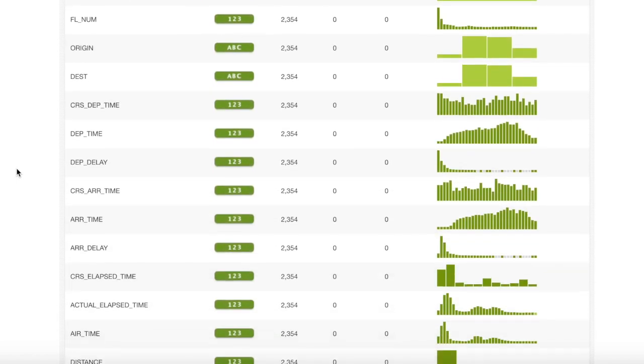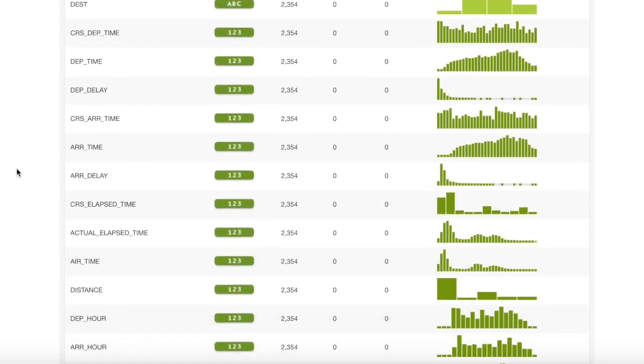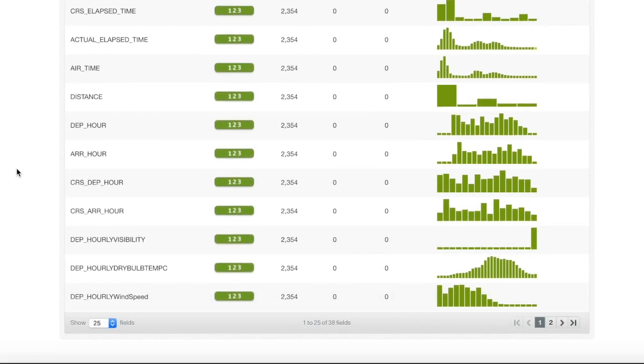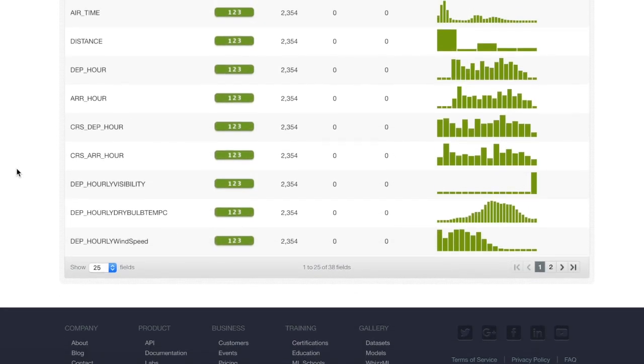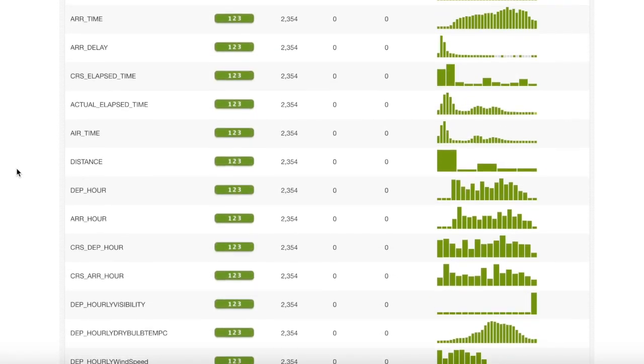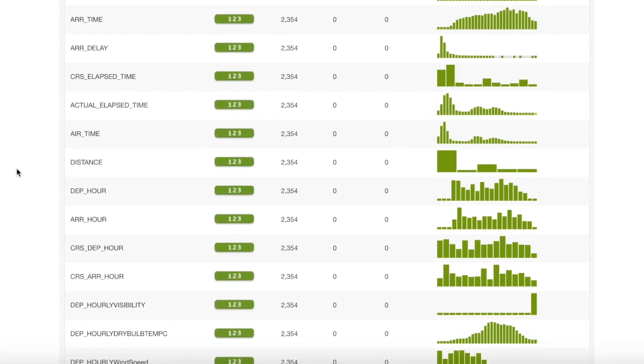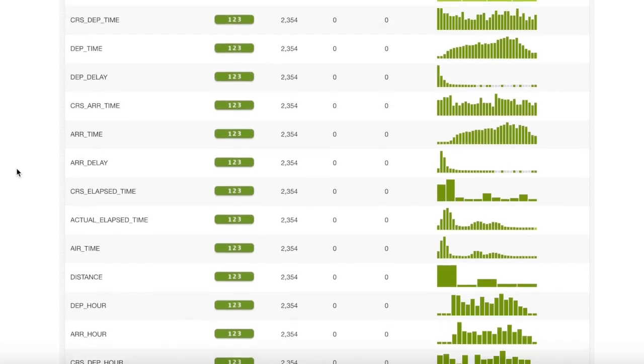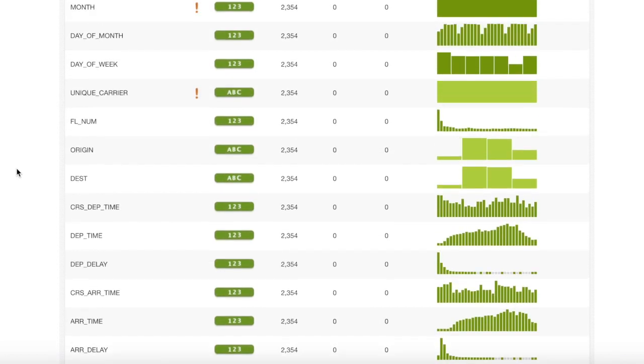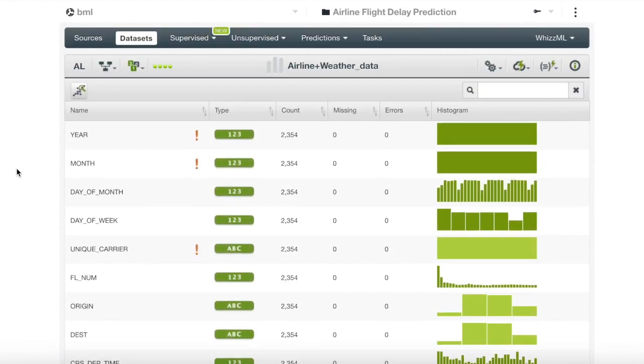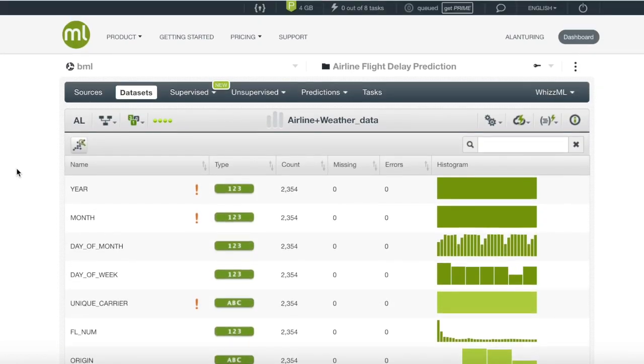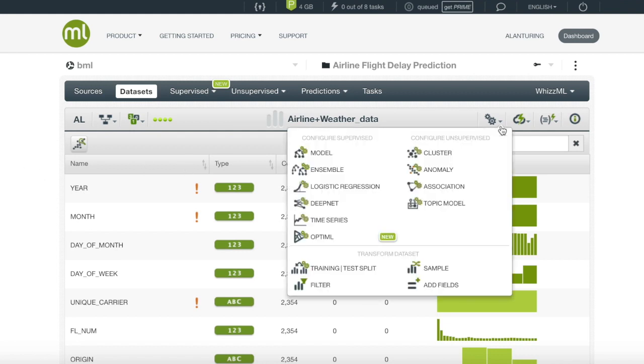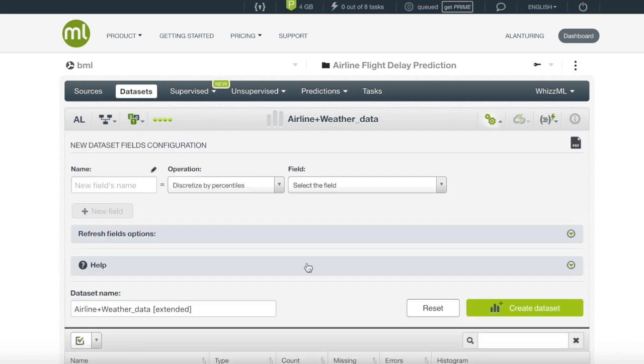For this dataset, we don't have a column that labels if a flight is delayed or not. However, we do have a column that gives the exact number of minutes if a flight is delayed on arrival. We will want to discretize the minutes delayed into a categorical column. Since we will be manipulating our dataset, we will want to go back to the configure dataset menu where we will click add field.